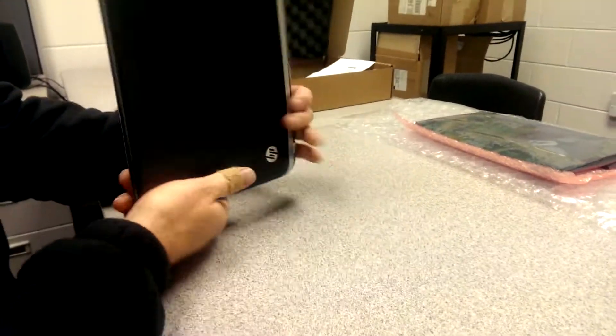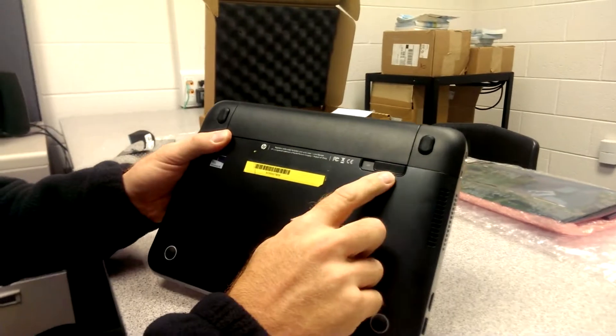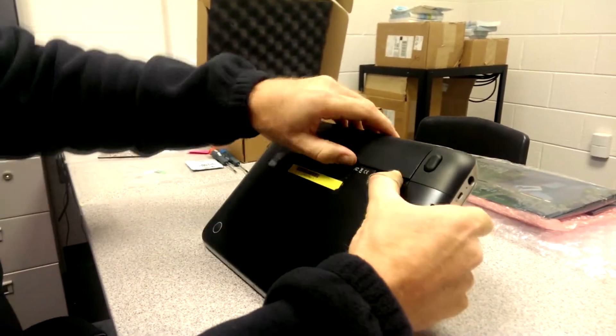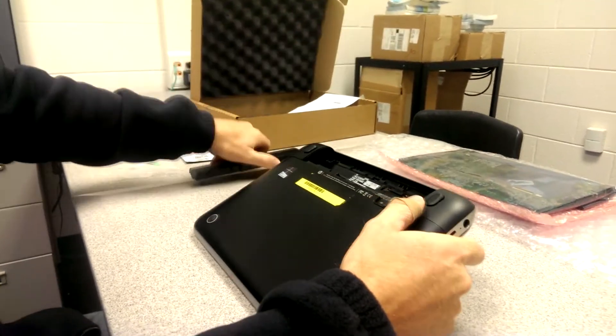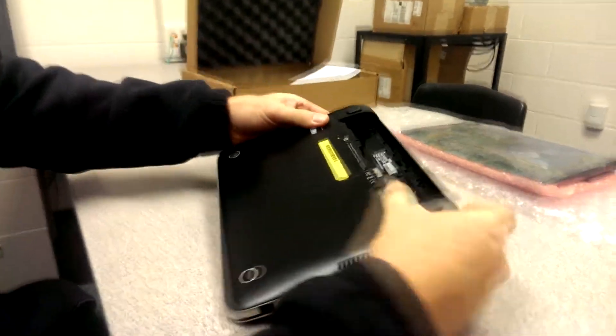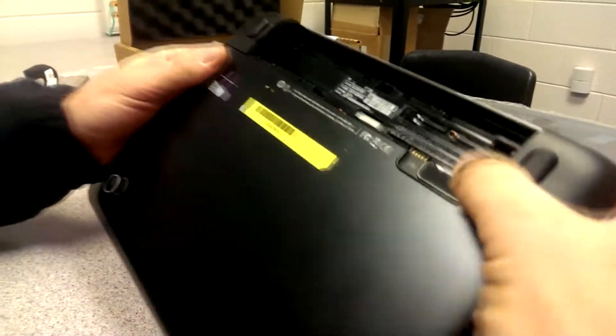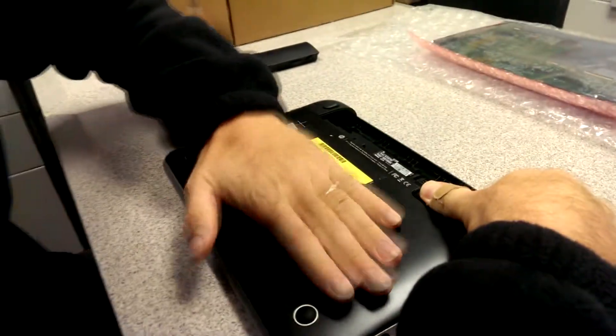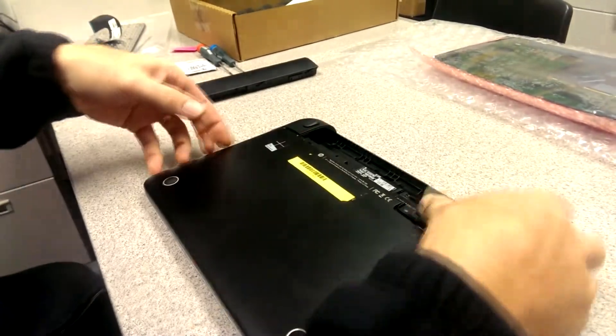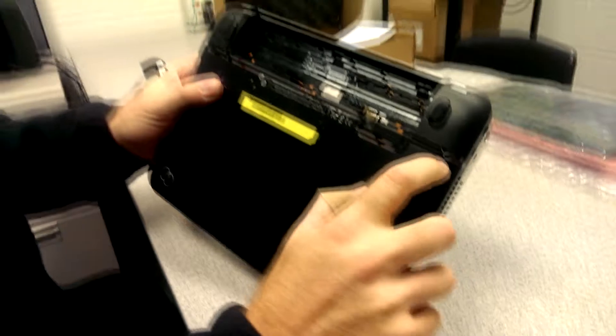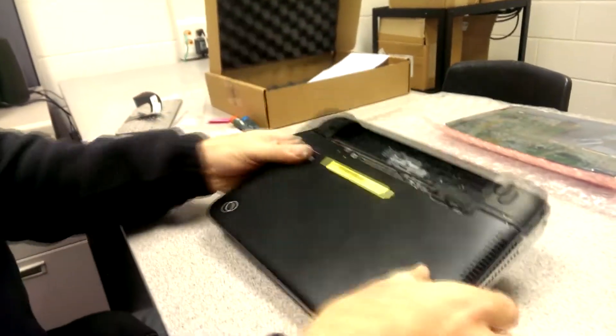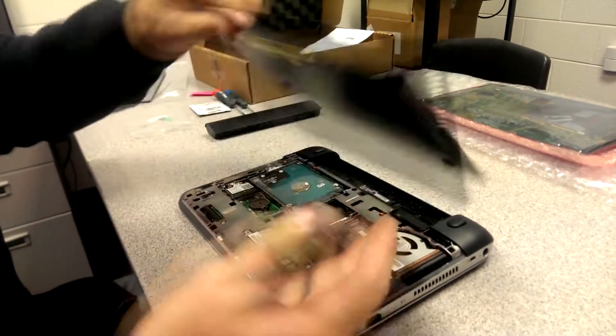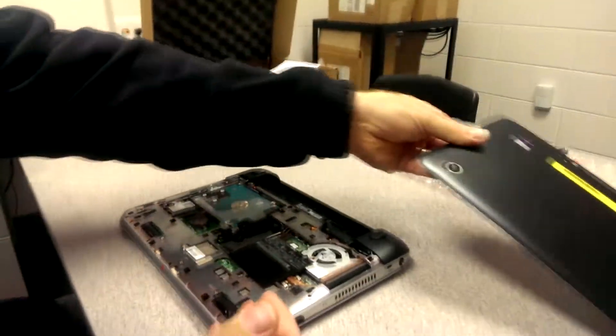Alright so the first thing we want to do is actually remove the battery. What you want to do is take the slider and move it to the left and the battery will pop out like that. The slider also releases this bottom tray. So you're going to pull this to the left. You might have to give it a little tap like that and then you can see it separate from here and you just pull the cover off and that is pretty much it.